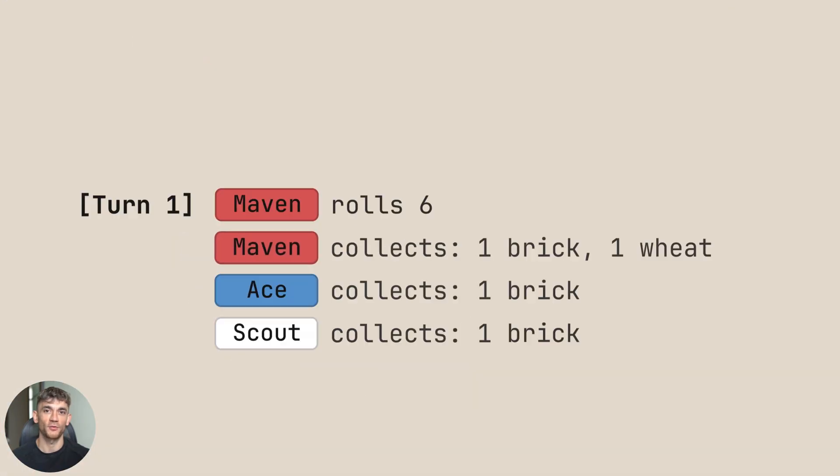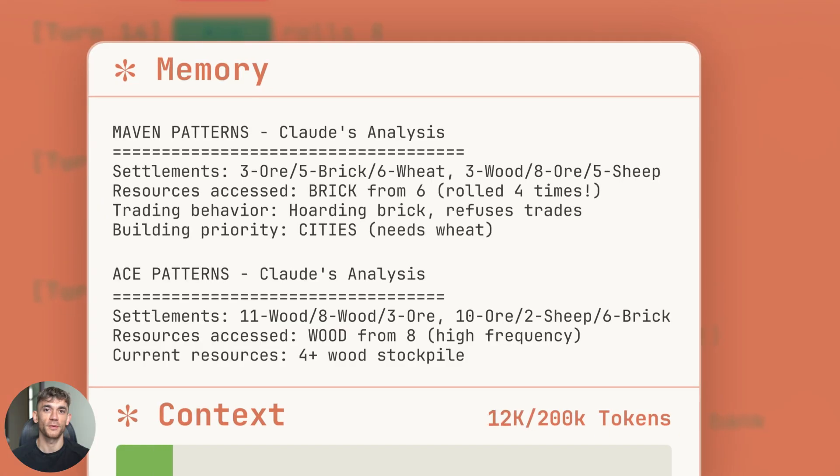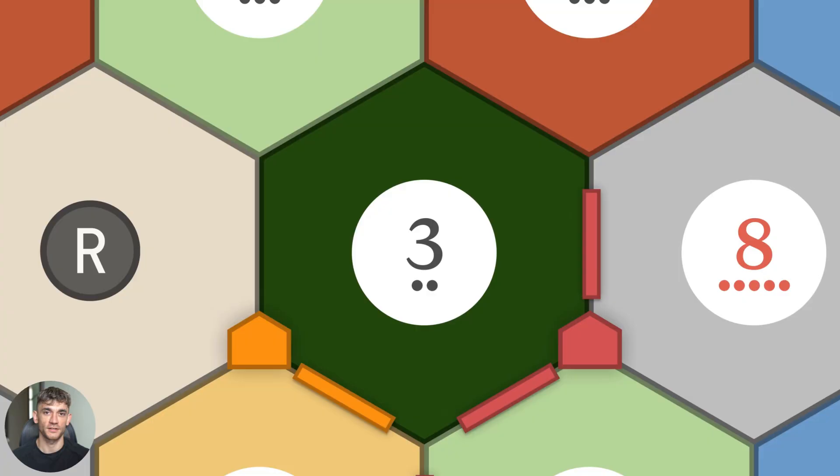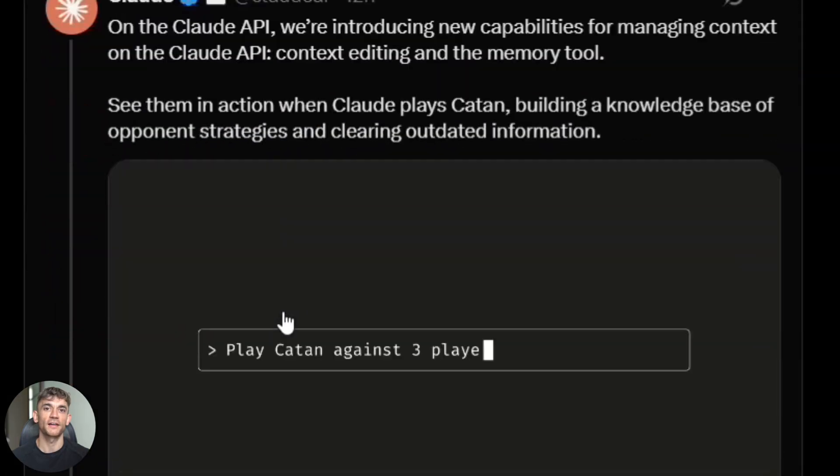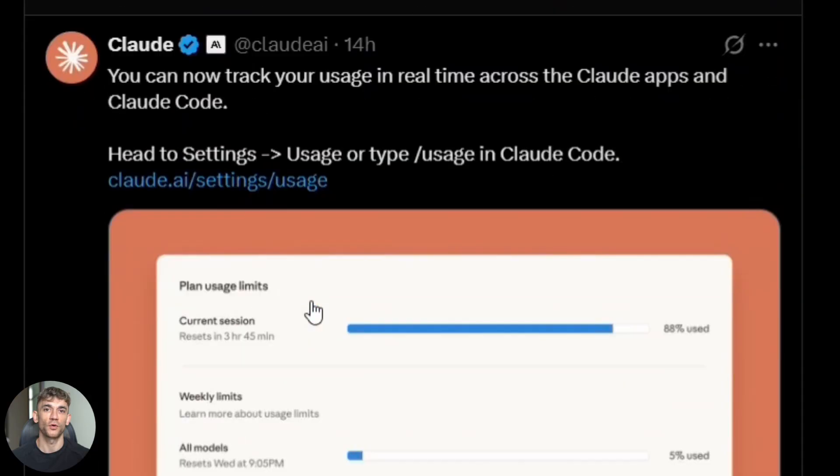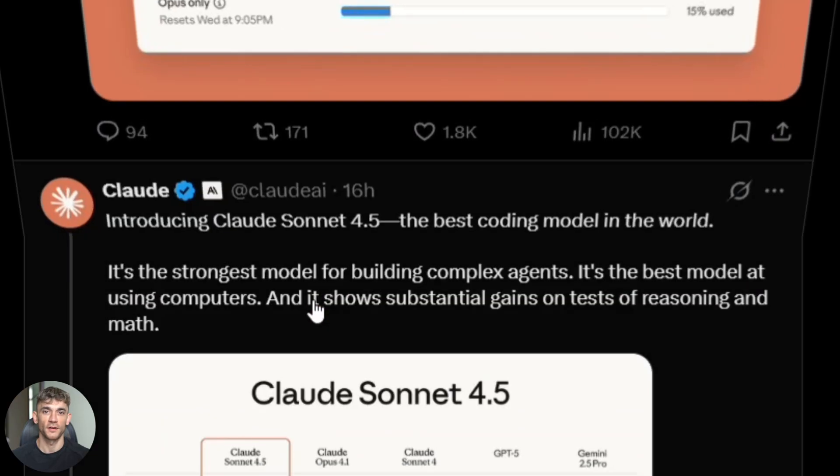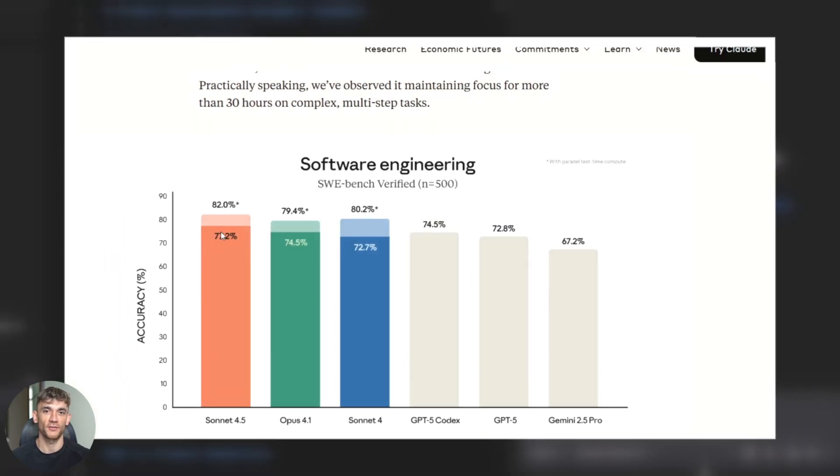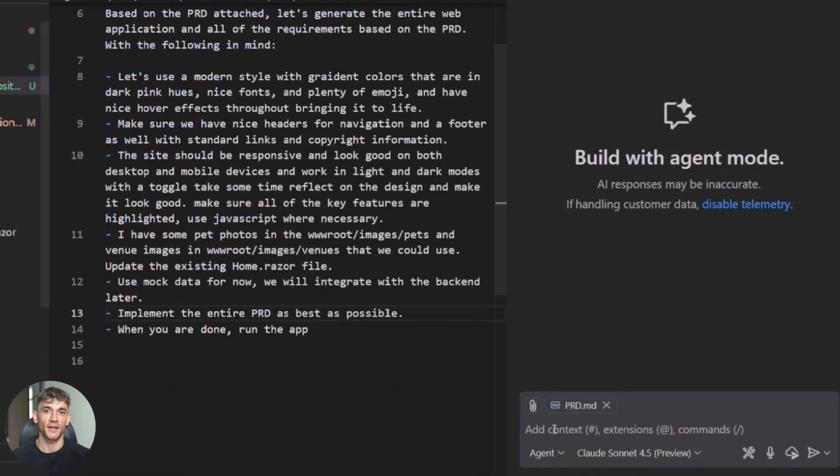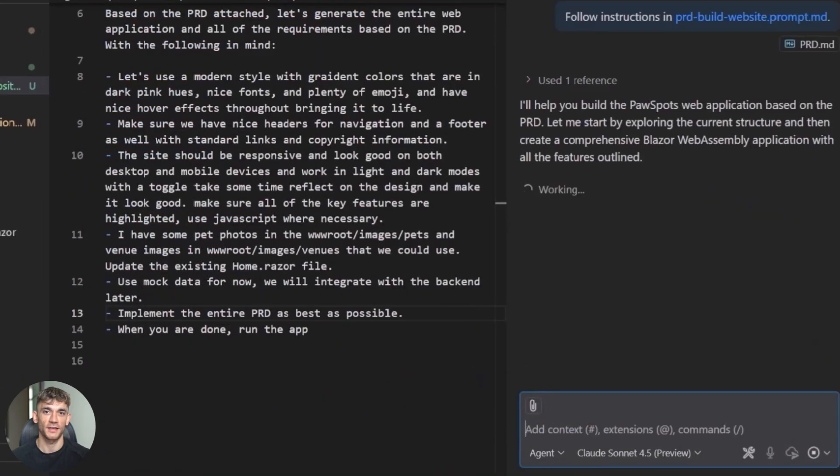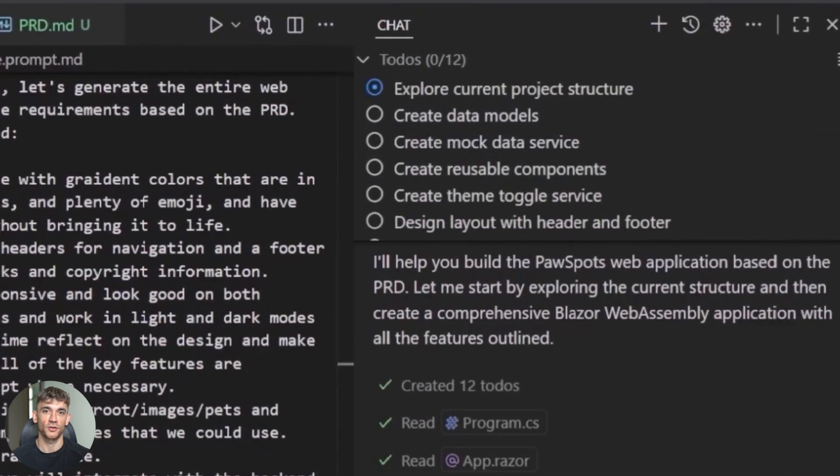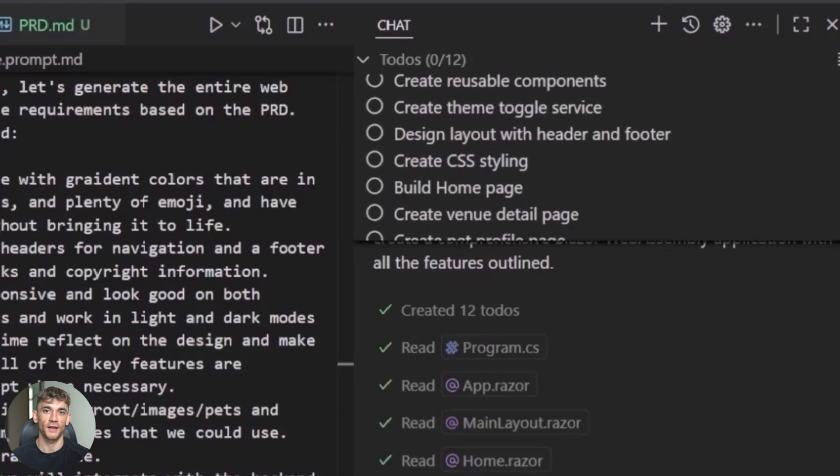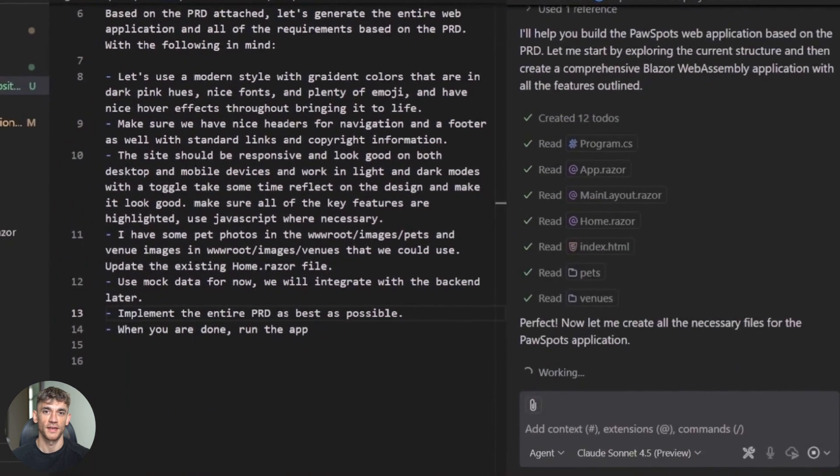This AI can build entire apps while you sleep. It fixes its own bugs. It writes tests. It even opens pull requests. Early tests show it might be the best coding AI on the planet right now. GitHub Copilot just added it. Amazon added it. Google added it. Today, I'm showing you exactly what makes it so special and why developers are losing their minds over it.